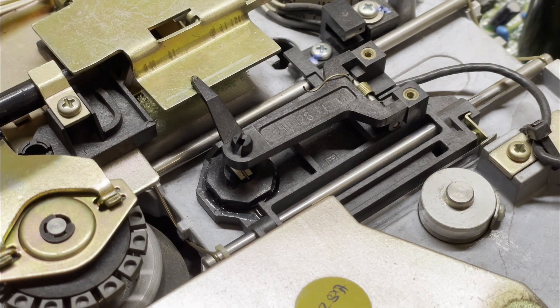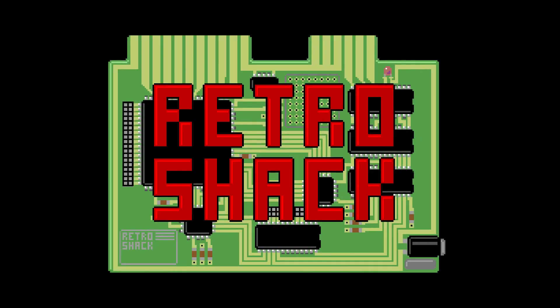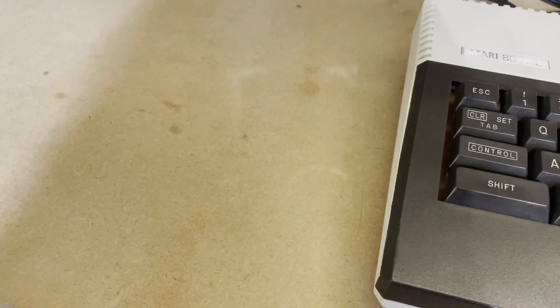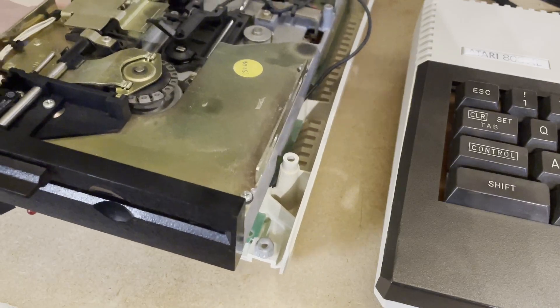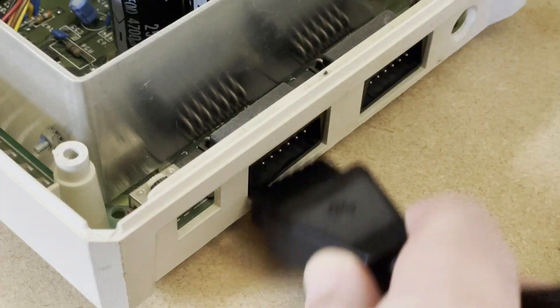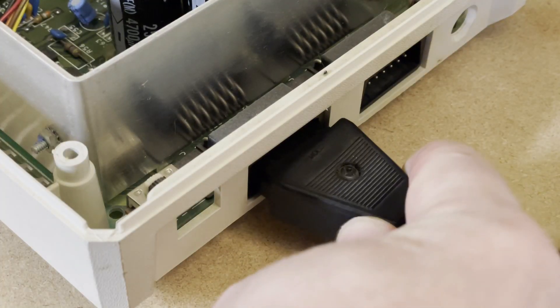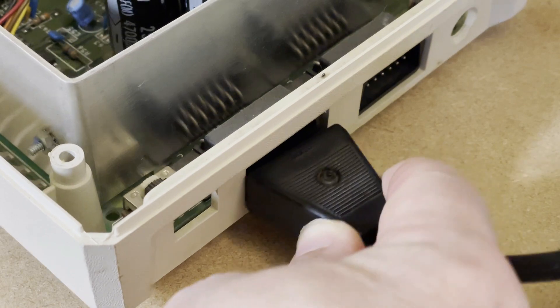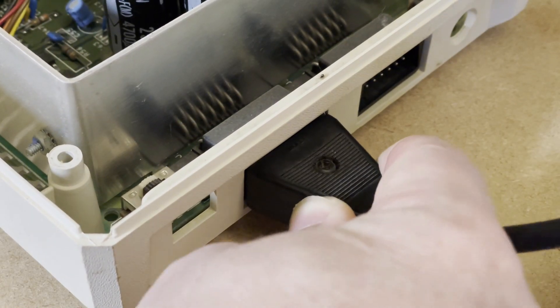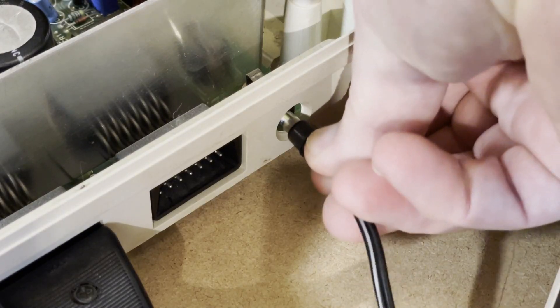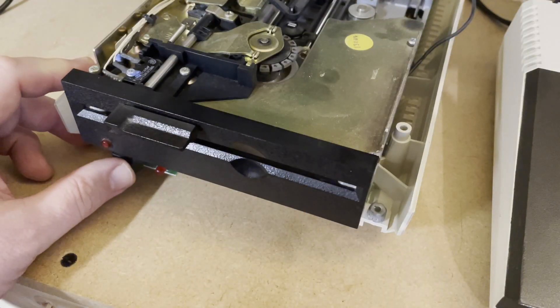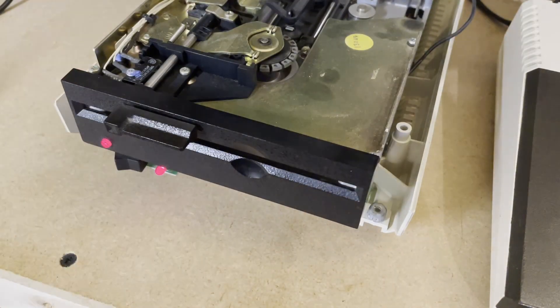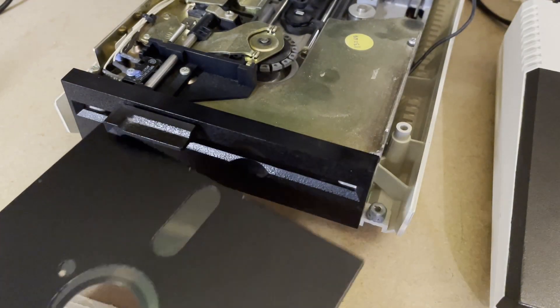Right, should we give it a go? For this initial test I've chosen a disk that appears to have Jet Set Willy on it, one of the most famous games ever made for the ZX Spectrum and one that's been converted to most 8-bit machines over the years. But I've never seen it running on an Atari 8-bit so this will be new to me.